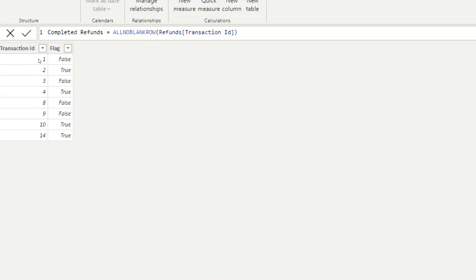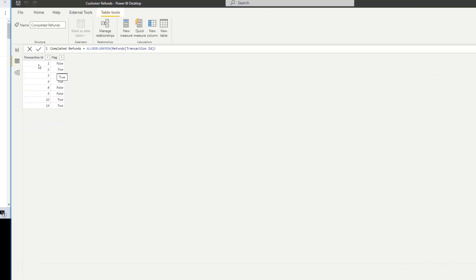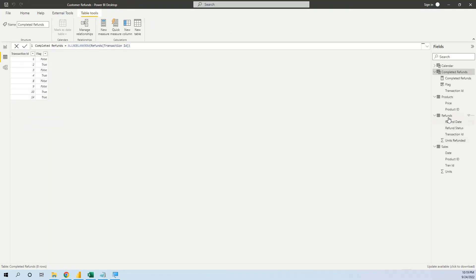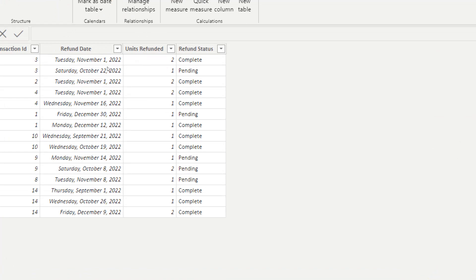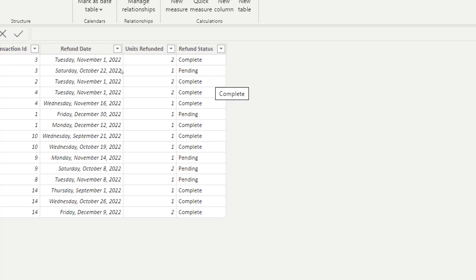The result shows, for example, transaction 1 as false and transaction 2 as true. Let's verify against the refunds table — indeed, transaction 3 is false because it has one pending, while transaction 2 is true because it has only one row and it is complete.